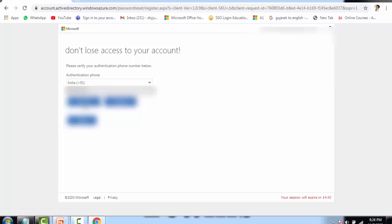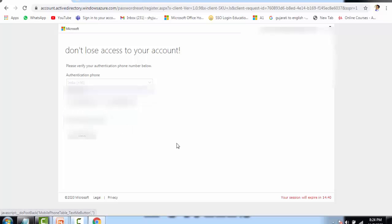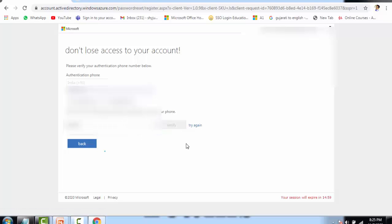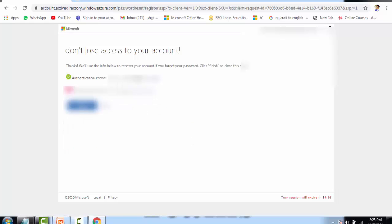I have given the number. Click 'Text me' to get a text message OTP on your phone. I received the OTP — let me write it here and click on Verify. The authentication has been done.